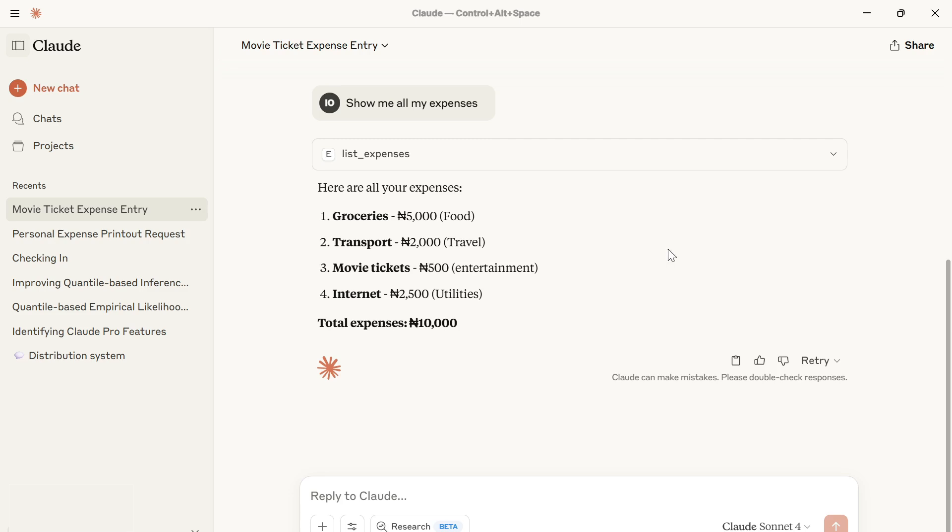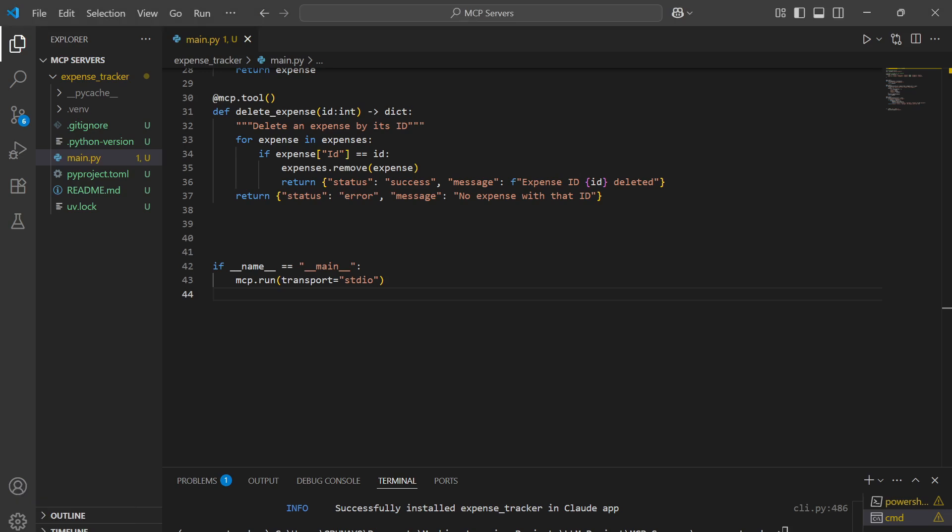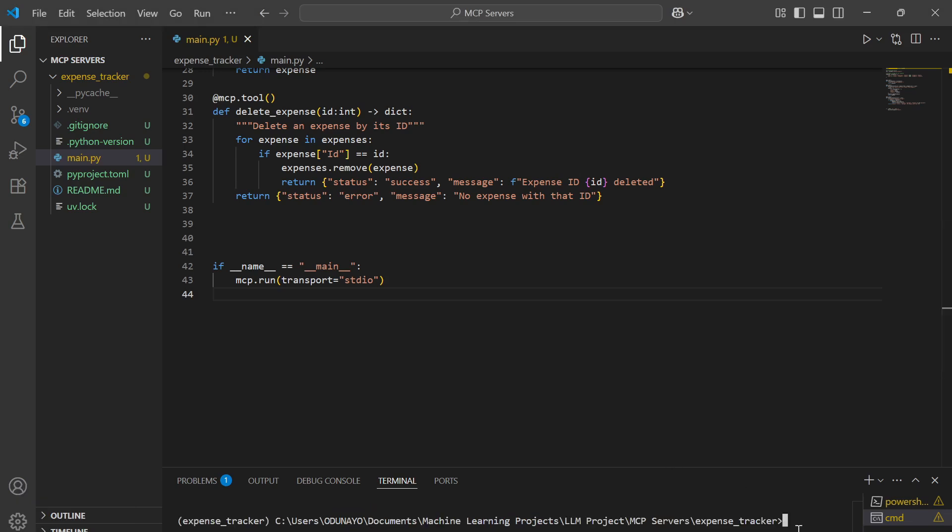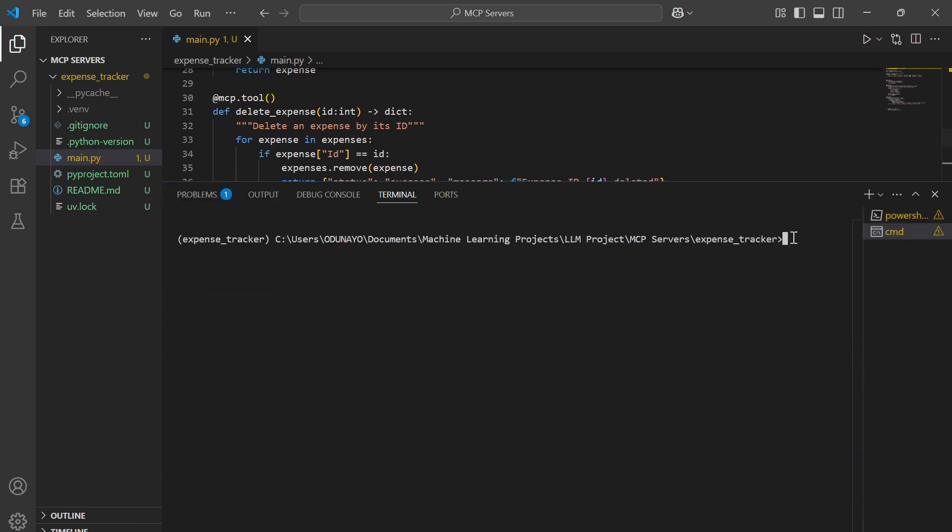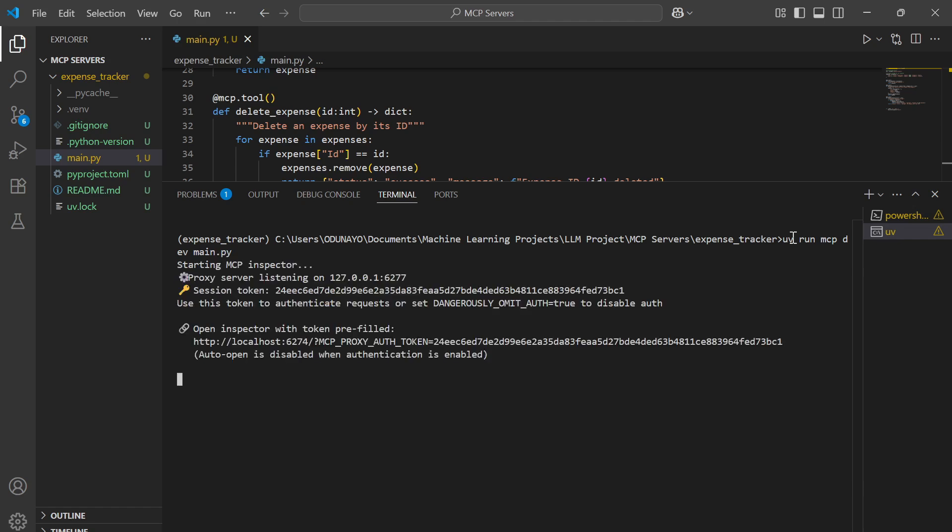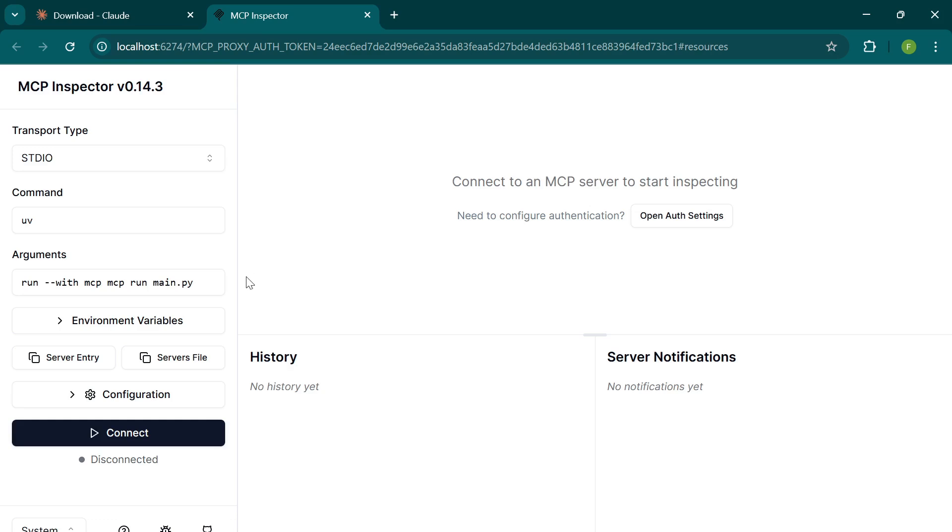Let's say you want to test the server locally without using any large language model. I'm going to show you how to do that. We're going to go back to VS Code. We're going to run a certain command, which is UV run MCP dev main.py. Here's where you can also inspect your server. I'm going to click on connect.